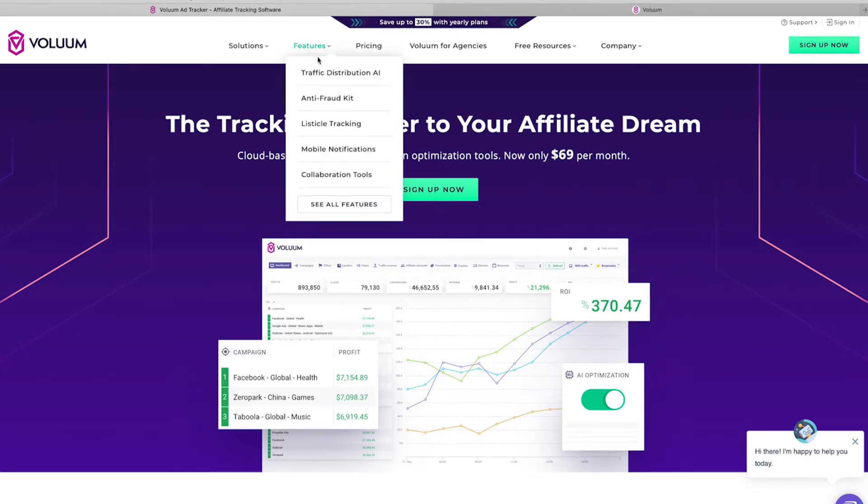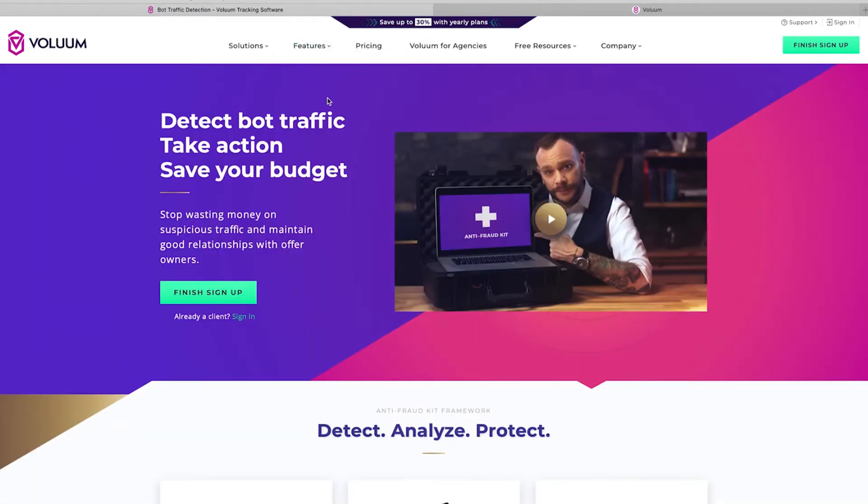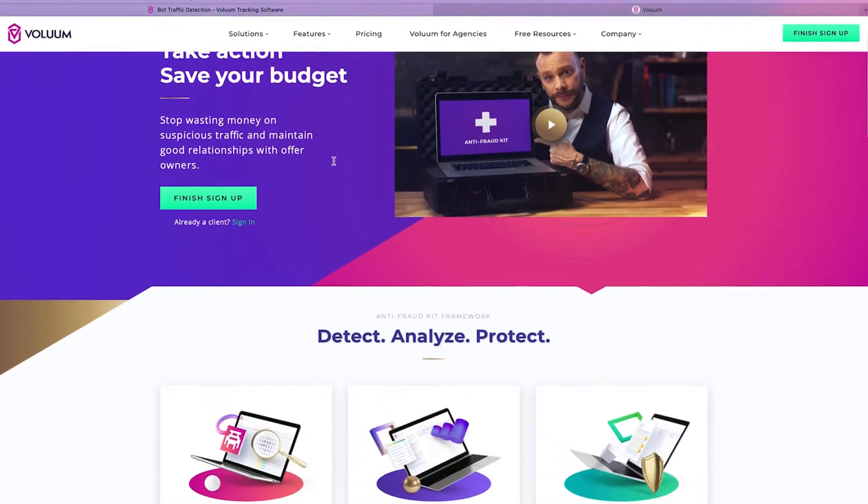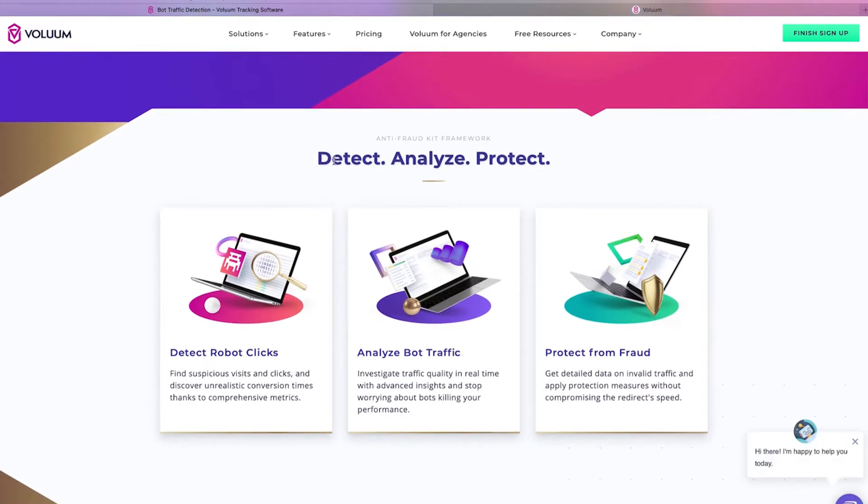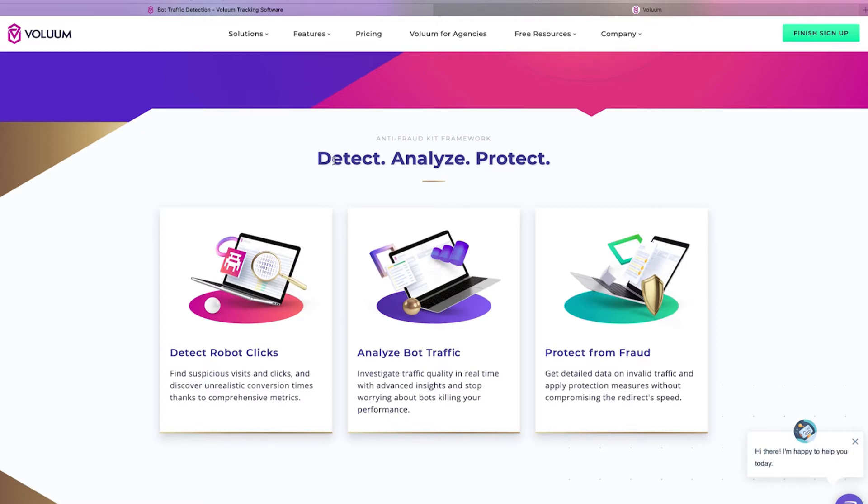Let's go over the features here on Voluum's website. You can see there is this feature called antifraud kit which you can use to detect bot traffic and take action by blocking the traffic and protecting you from fraud. This means you're going to be able to spend less money testing campaigns and saving more money to increase your ROIs.